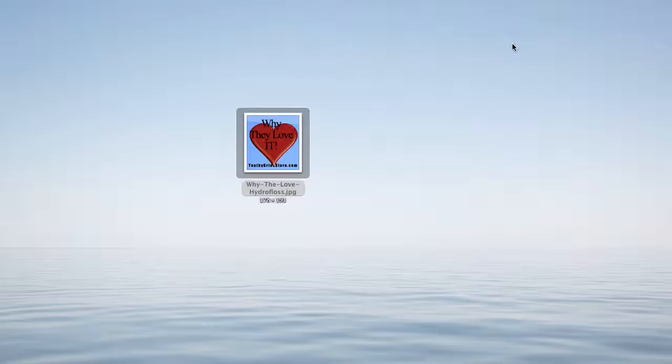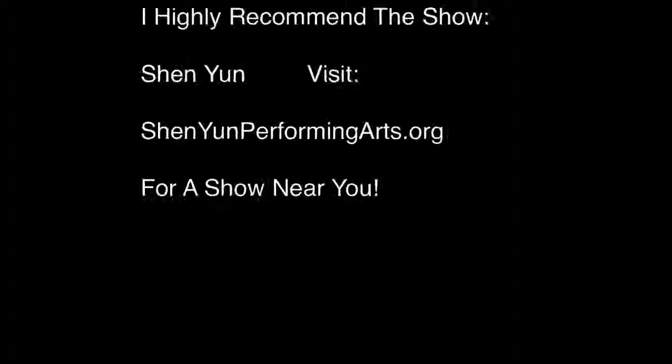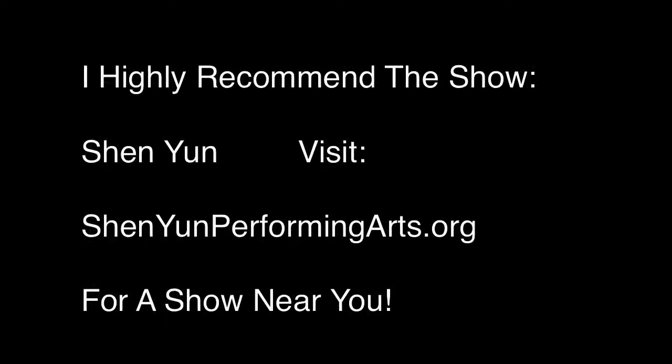Thanks for watching. Like this video and subscribe to the channel. I highly recommend the show Shen Yun. Visit ShenYunPerformingArts.org.